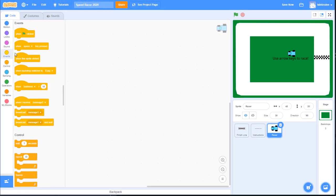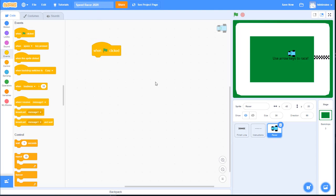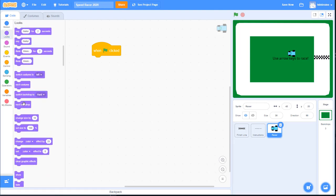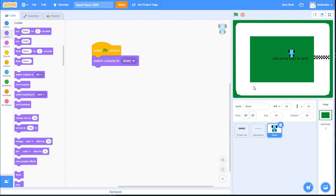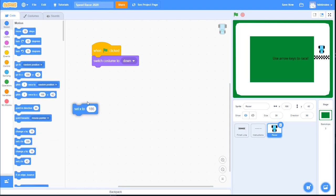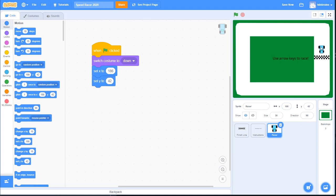Now we're ready to code our car. First, choose a 'When Green Flag Clicked' event block. When the game first starts, go to Looks and switch the costume to the down costume so the car is facing down. Next, set the X and Y location of the speed racer car right above the finish line in the middle of the track. Go to Motion, find 'Set X' and 'Set Y' — because the car is already placed there, it automatically fills in the values 186 and 42. Now no matter where the car is, clicking the green flag will pop it back to this position facing the right way.